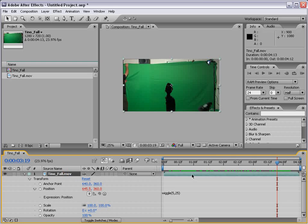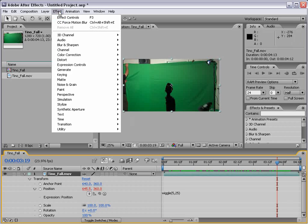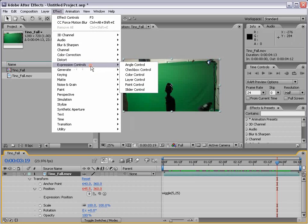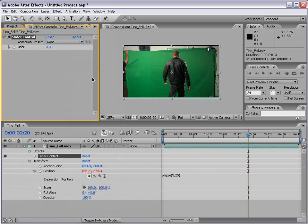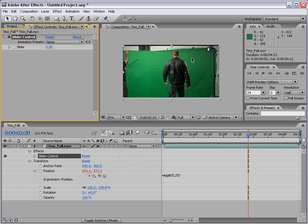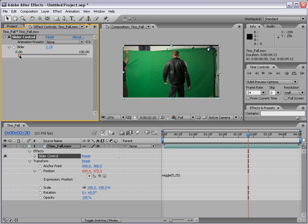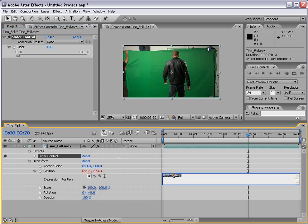With the layer selected, I'm going to choose Effect Expression Controls Slider Control. Now, the slider control is just a controller. It doesn't actually affect anything in your footage, but it does have a slider control that allows you to change the value.